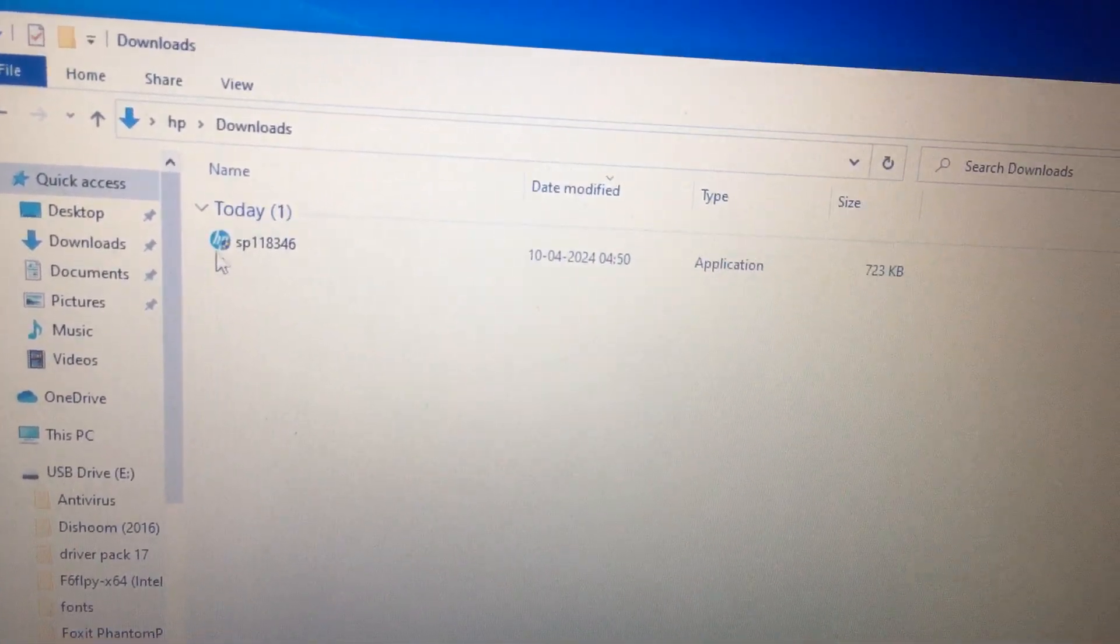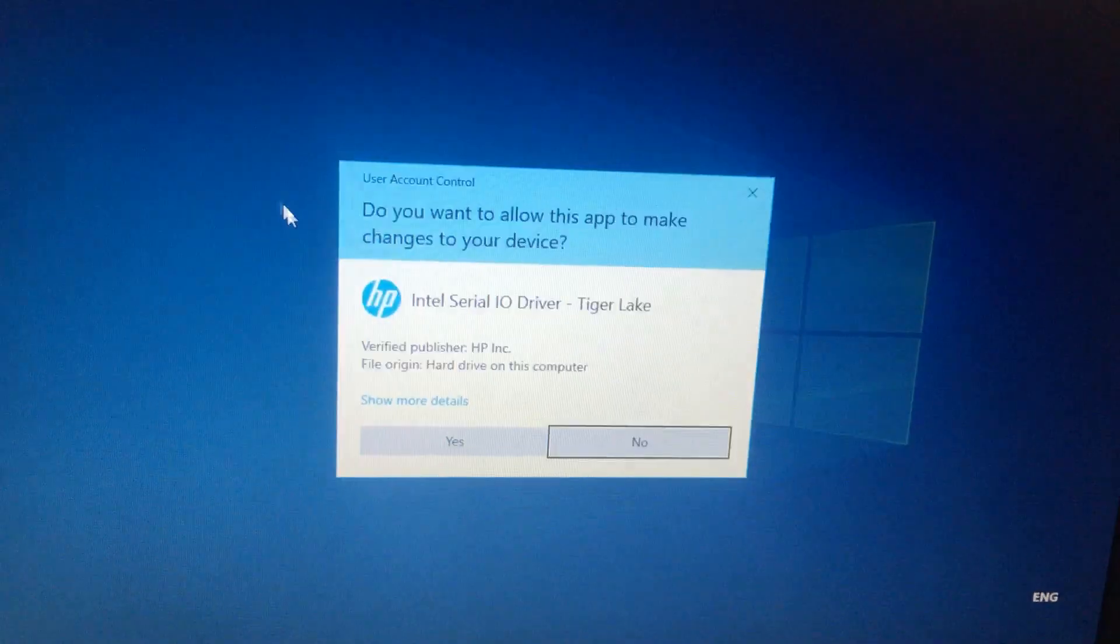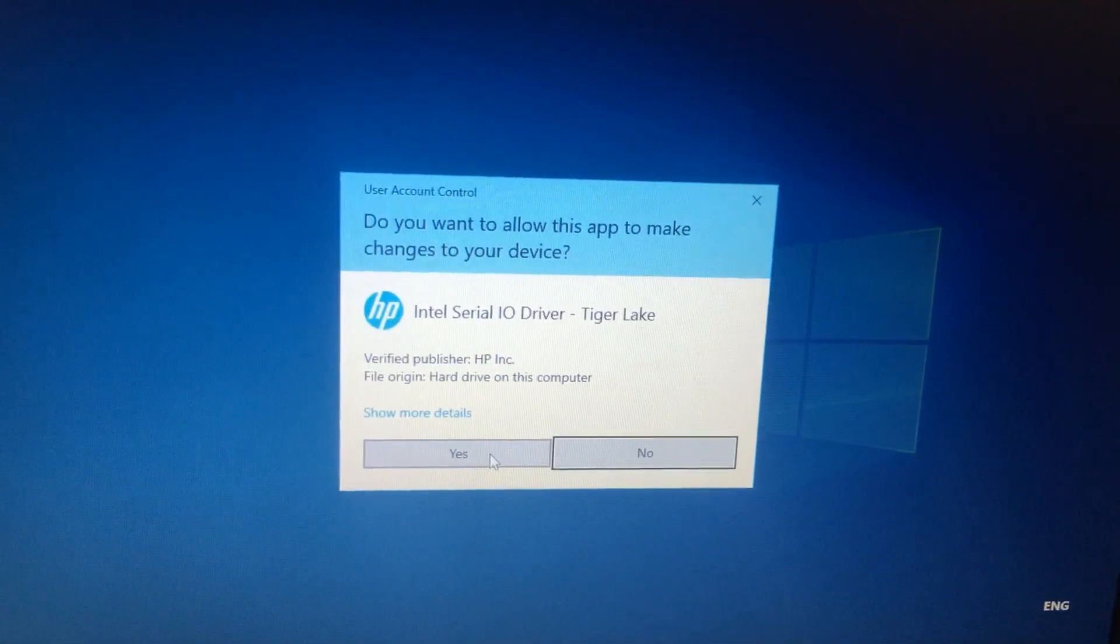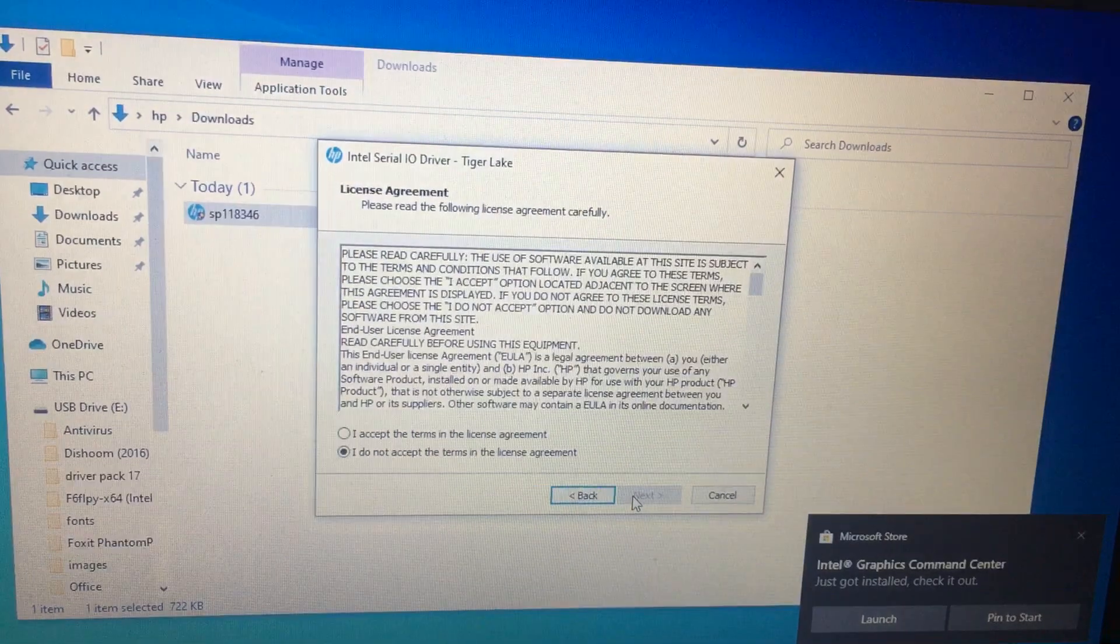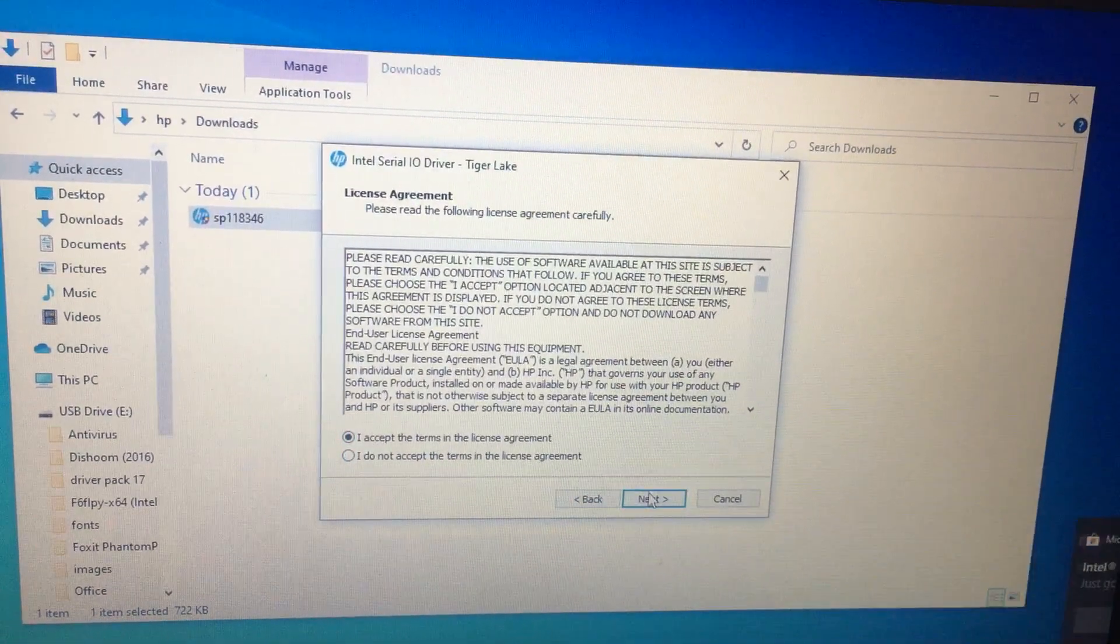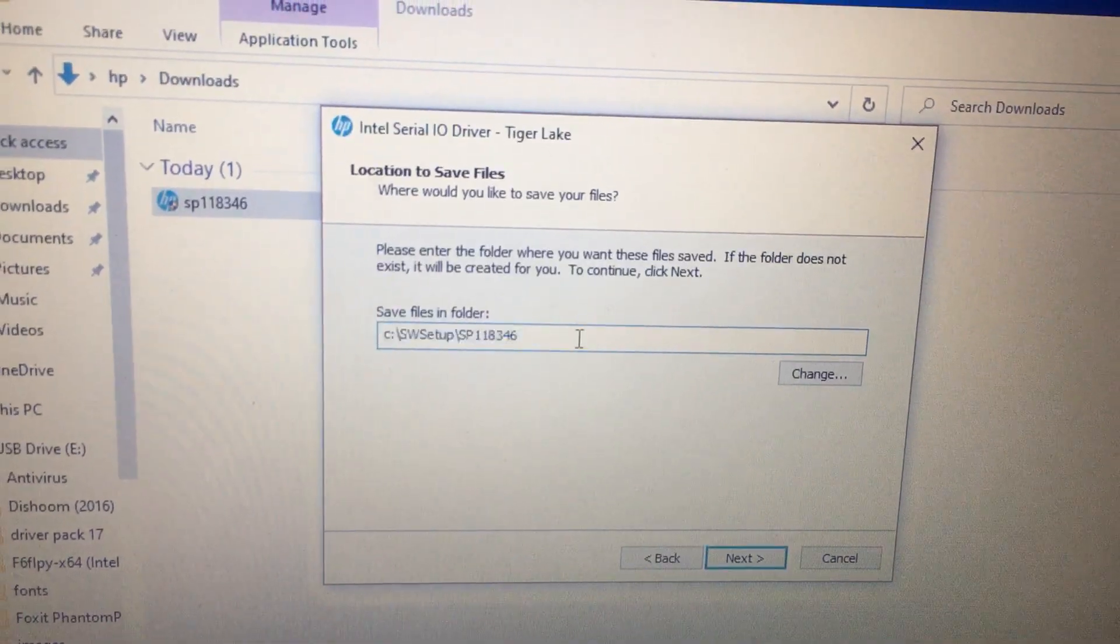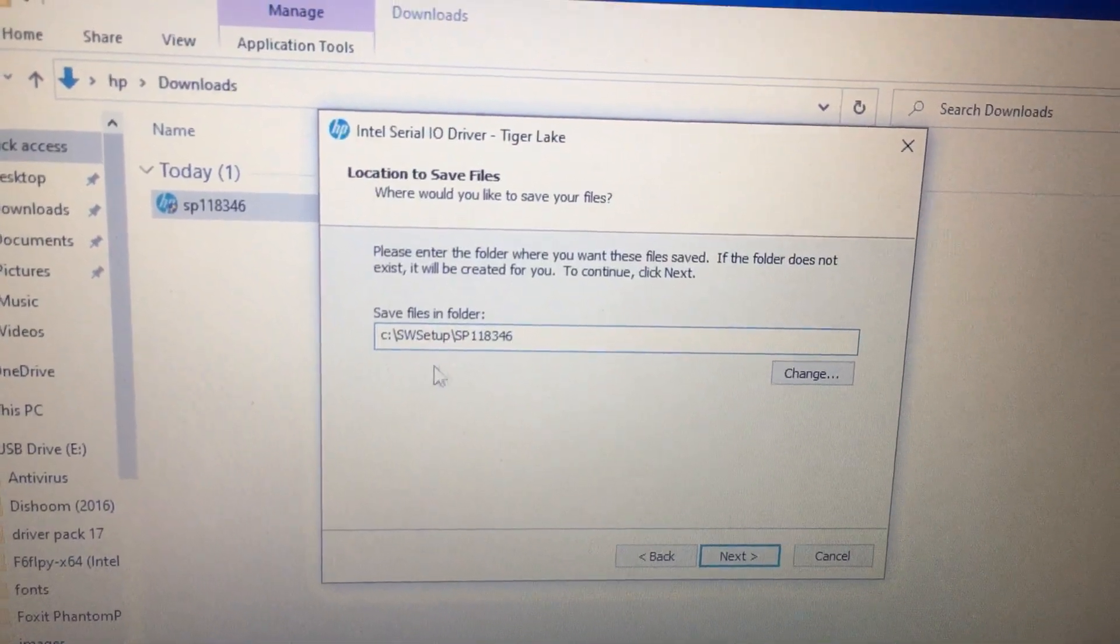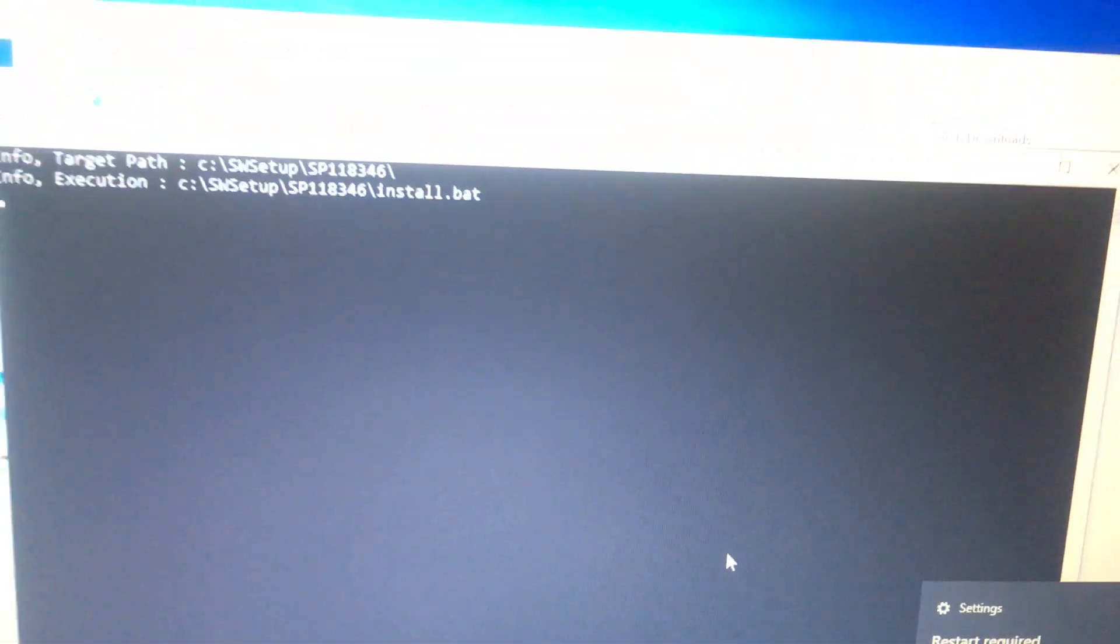Yes, this is the software. Intel Serial IO Driver Tiger Lake. Press the next button. I accept the agreement. Next, C SW Setup. This is the folder it will extract.